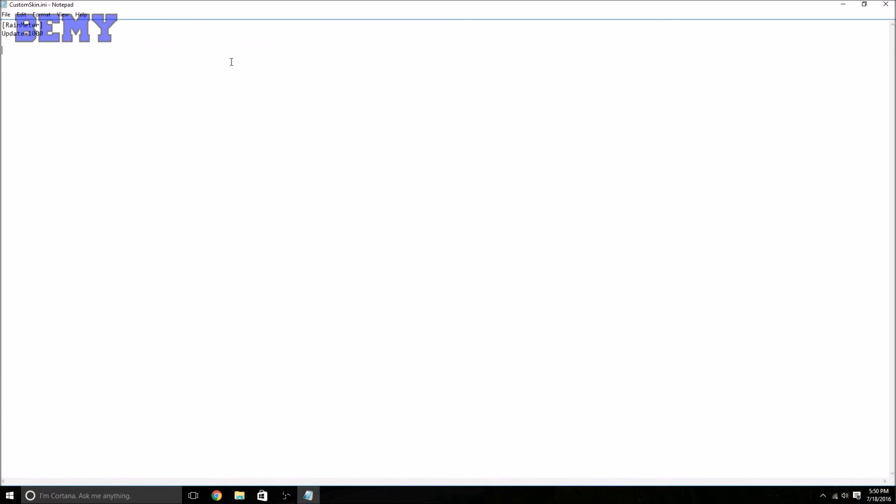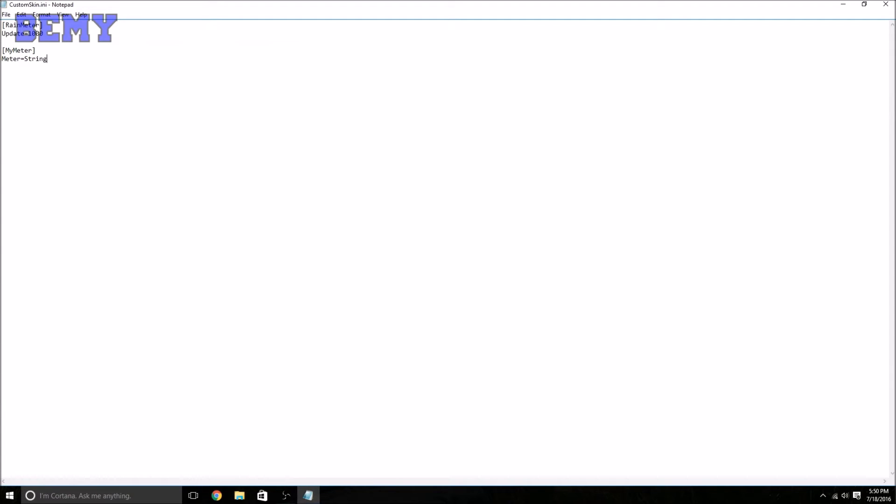Next, Enter, Enter again. [MyMeter]. Meter is an option required to tell Rainmeter that this section is in fact a meter. All meters have this option. The value determines what type of meter it is. The text option is unique to the string meter. As you might have guessed, this is where you provide a string of text for Rainmeter to display. So you'll just put [MyMeter], Enter, Meter=String, Text=, and we're just going to say Hello World.